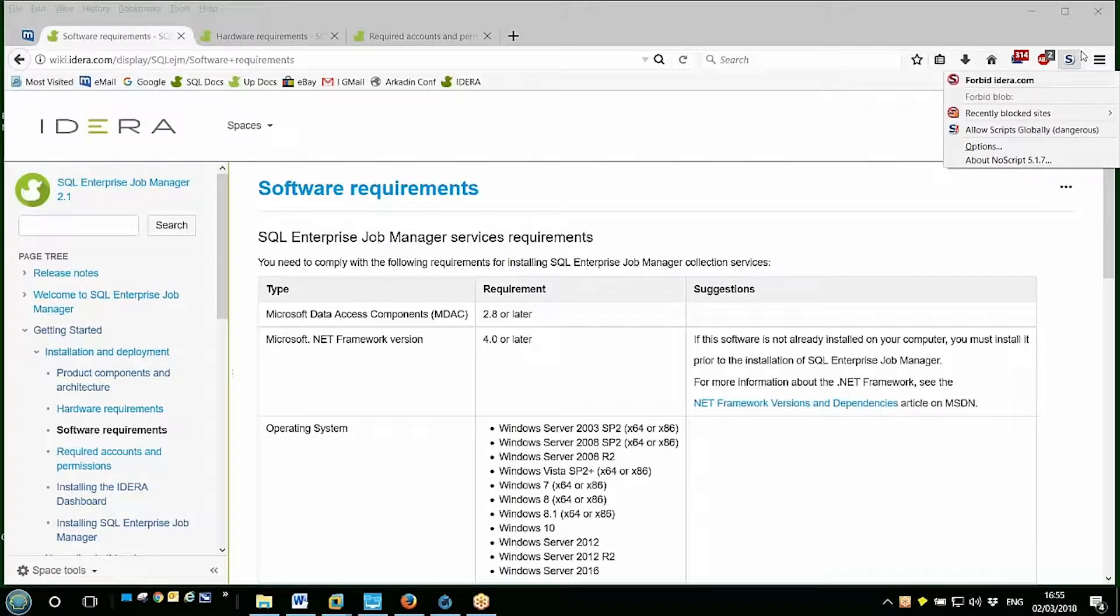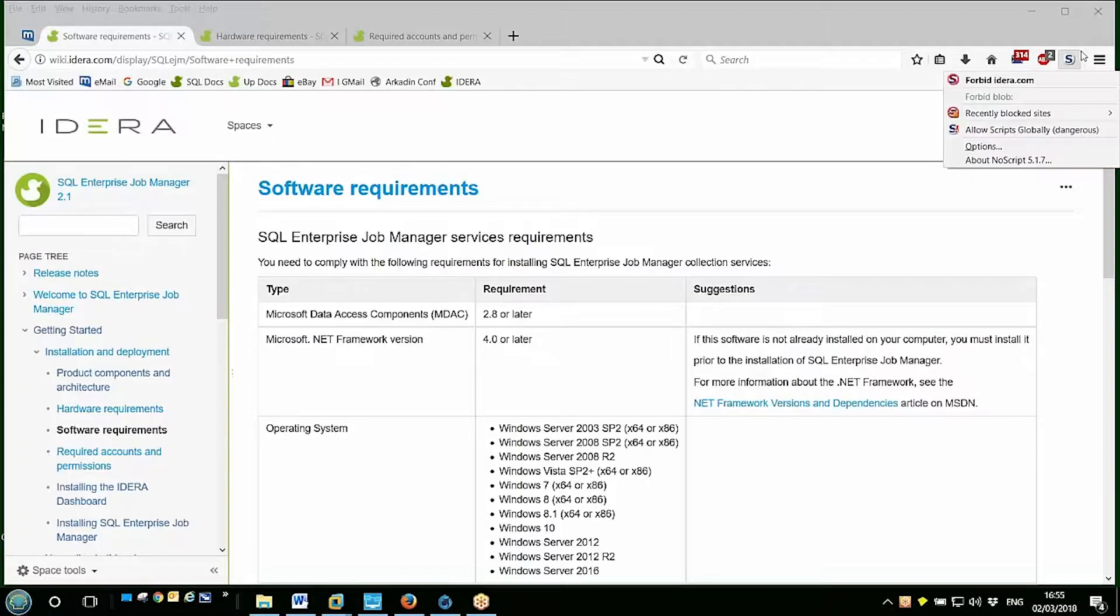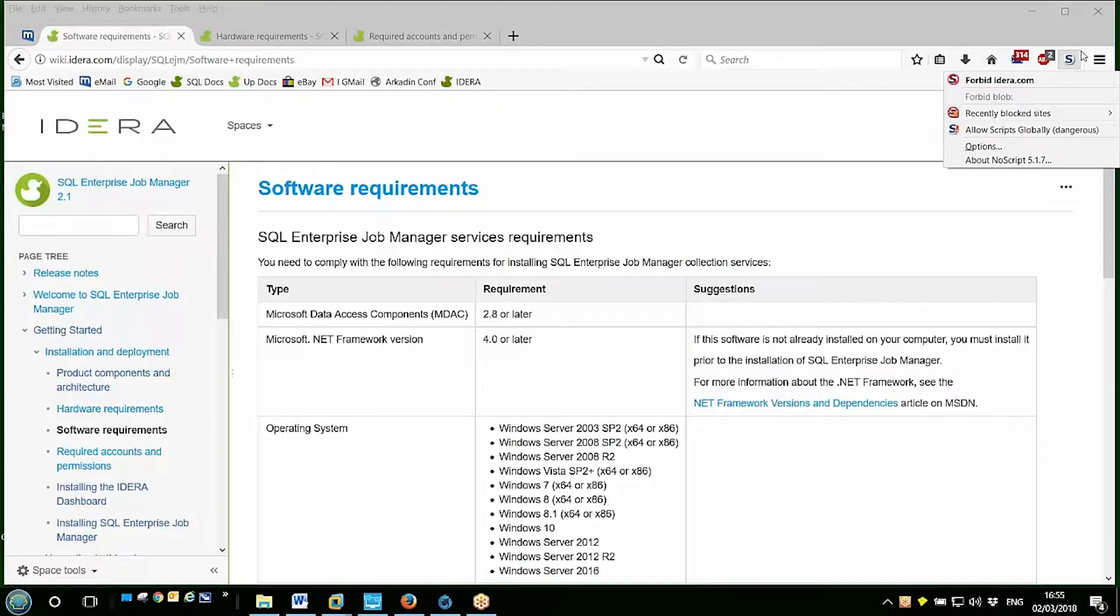Good afternoon and welcome to the IDERA Virtual Education. Today I'll be walking through an installation of the IDERA Enterprise Job Manager version 2.2. I've previously installed a copy of Microsoft SQL Server onto this machine that I'm using.